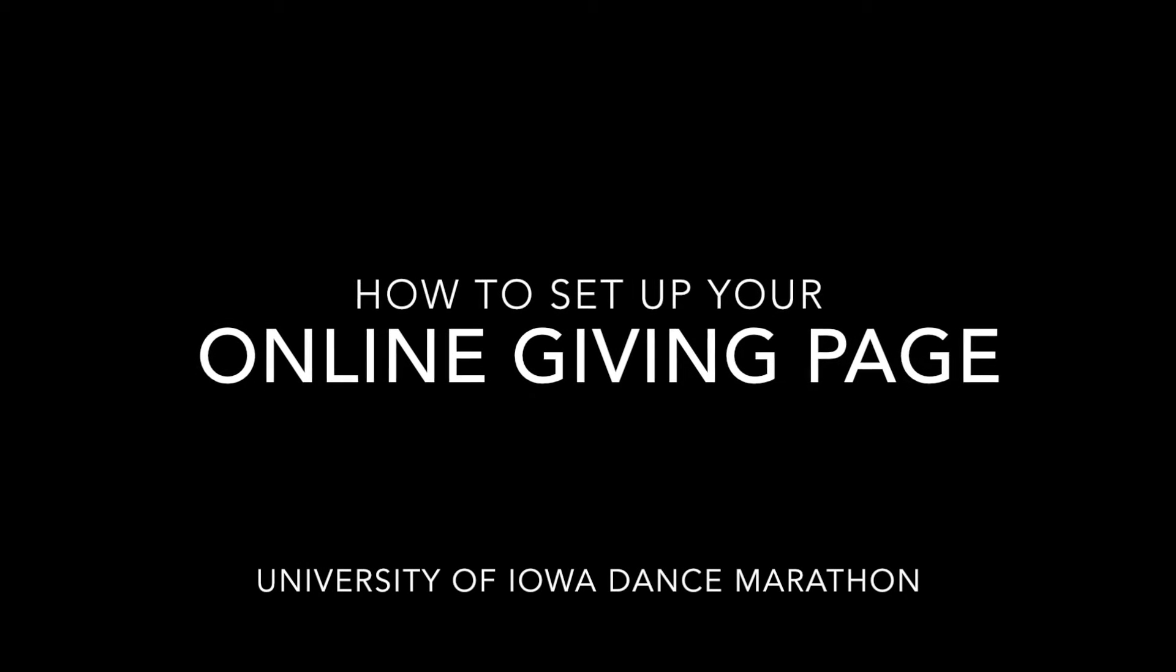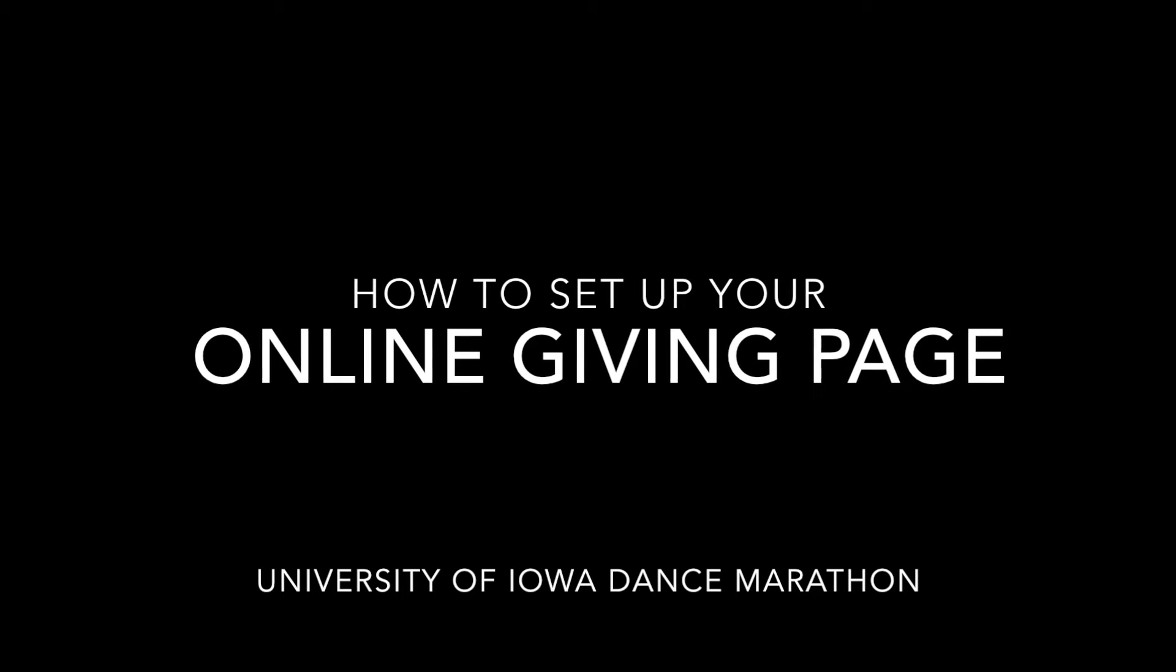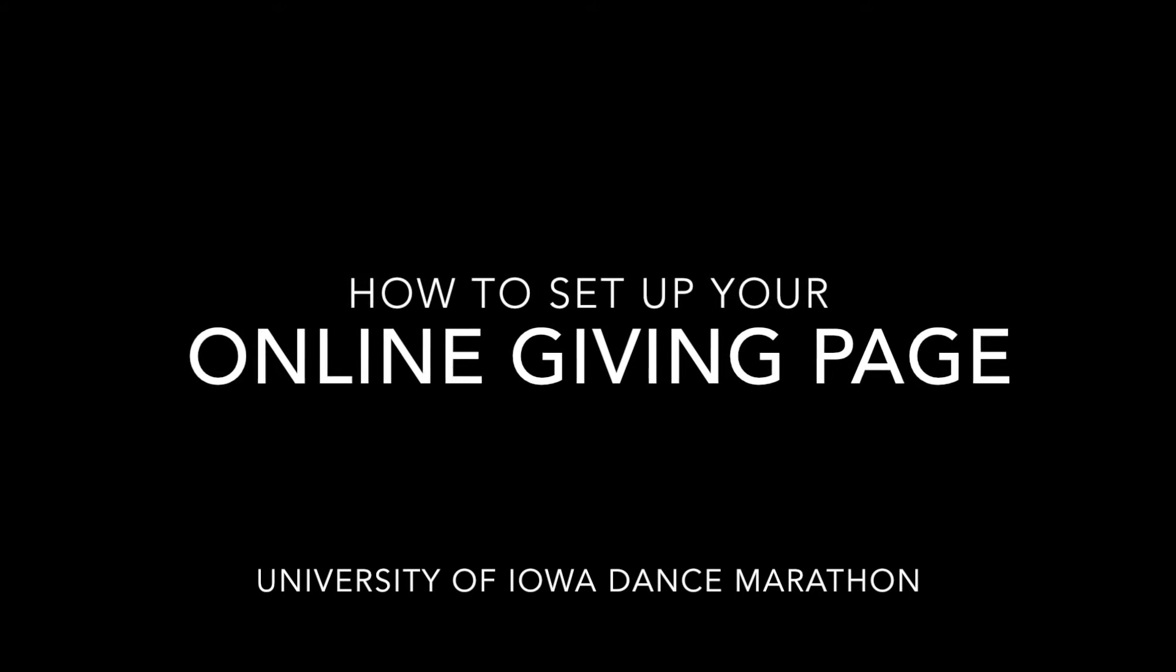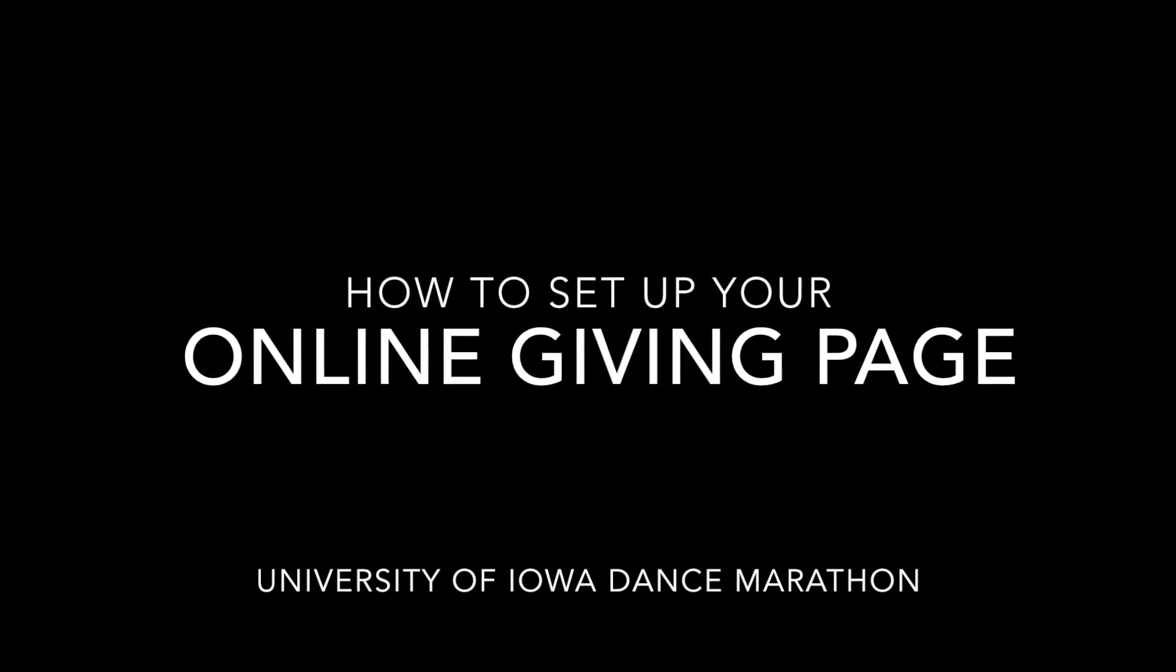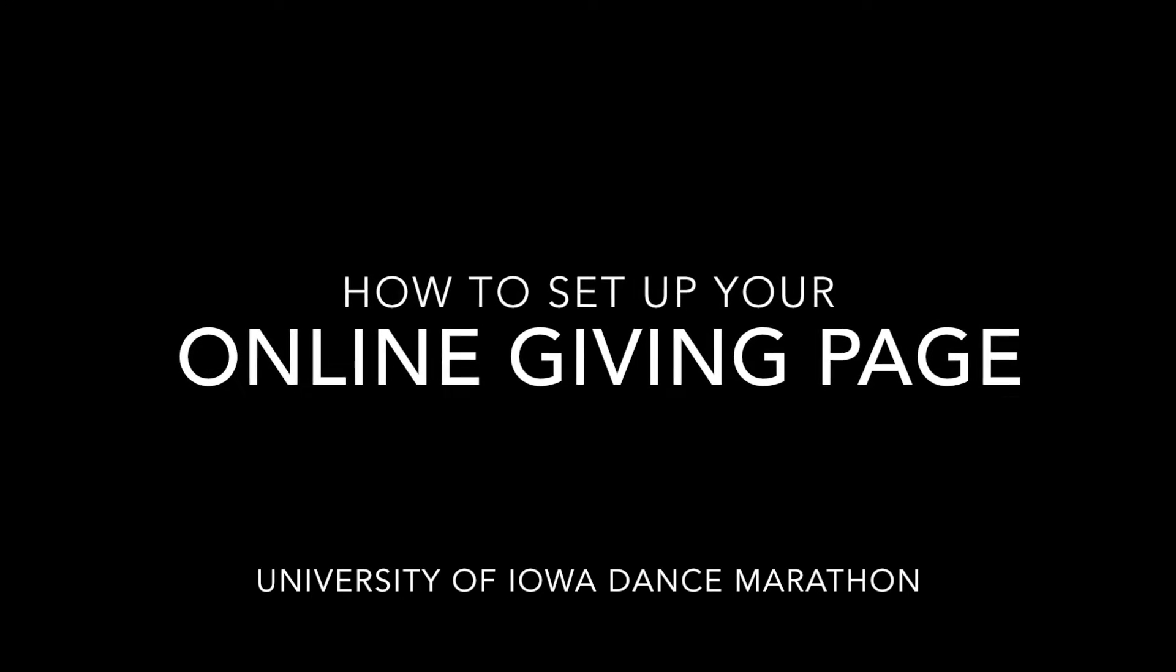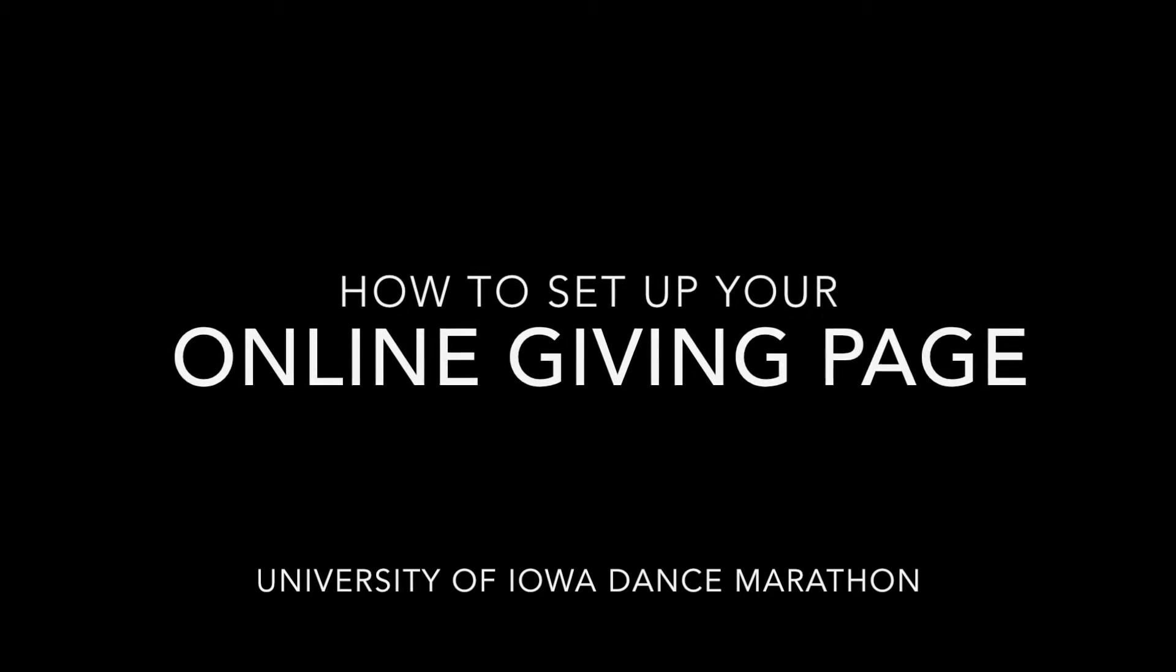Hi! Today I'm going to show you how to access and utilize your online giving page so you can easily share your story with your potential donors.